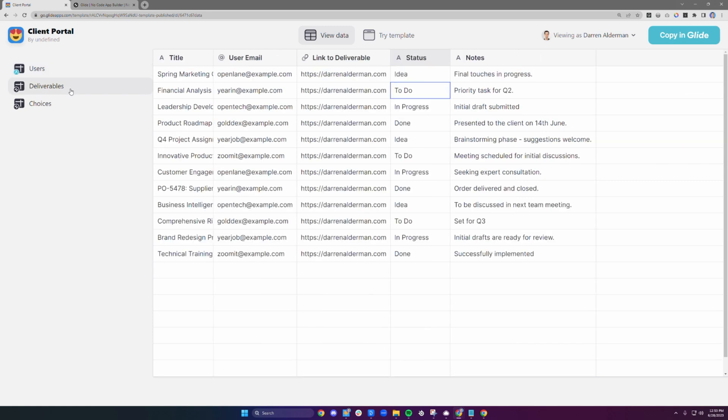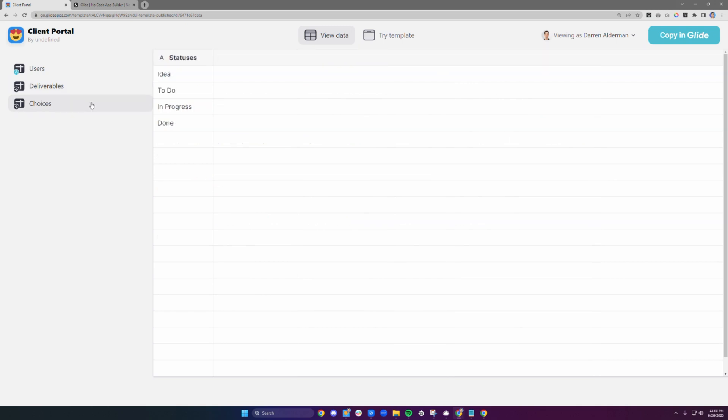Deliverables are the things you are sharing with your client. They have a title, a link, status, and notes.